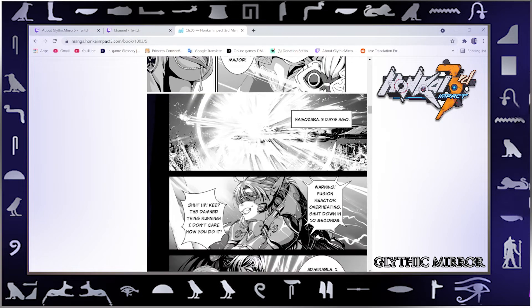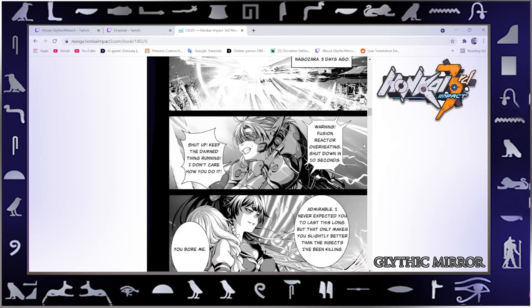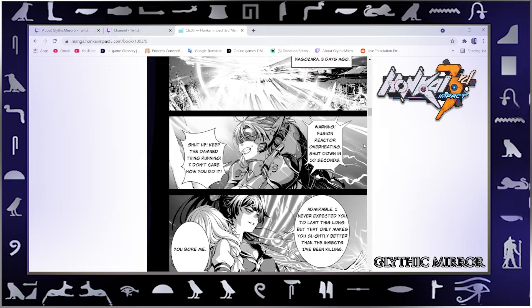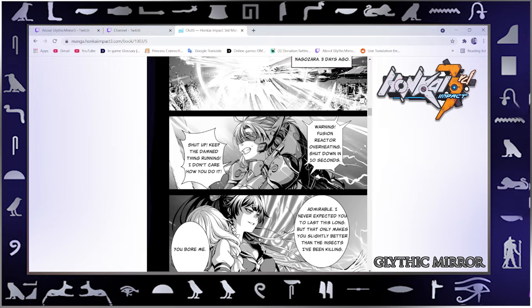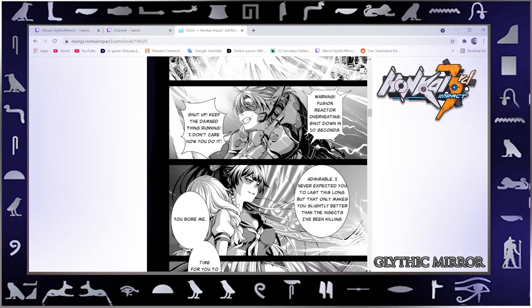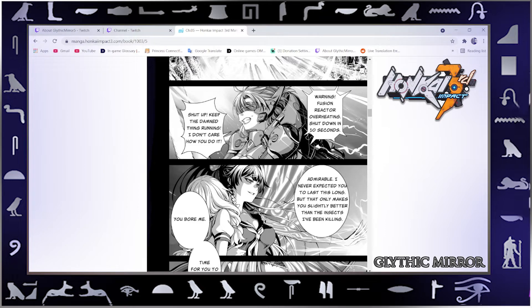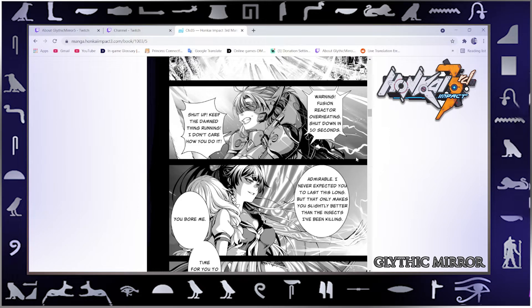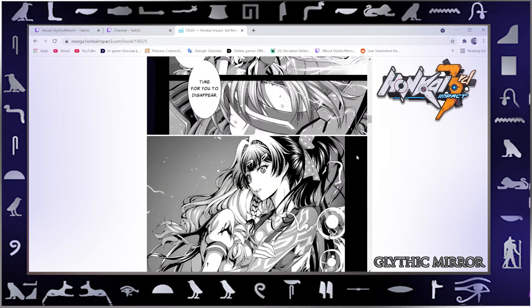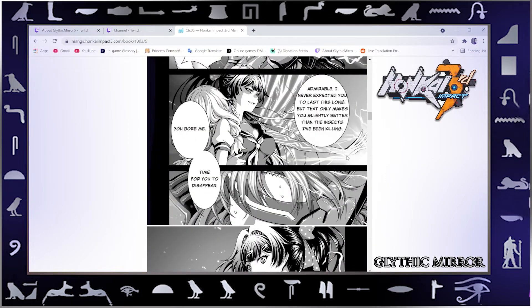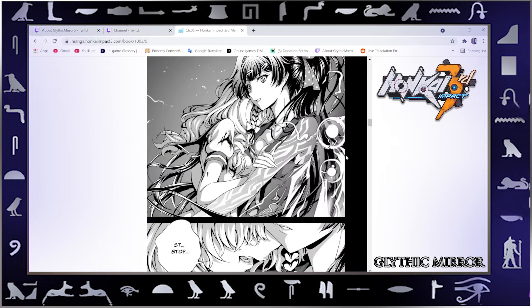Nagazora, three days ago. Warning, fusion reactor overheating. Shut down in ten seconds. Shut up. Keep the damned thing running. I don't care how you do it. Admirable. I never expected you to last this long, but that only makes you slightly better than the insects I've been killing. You bore me. Time for you to disappear.